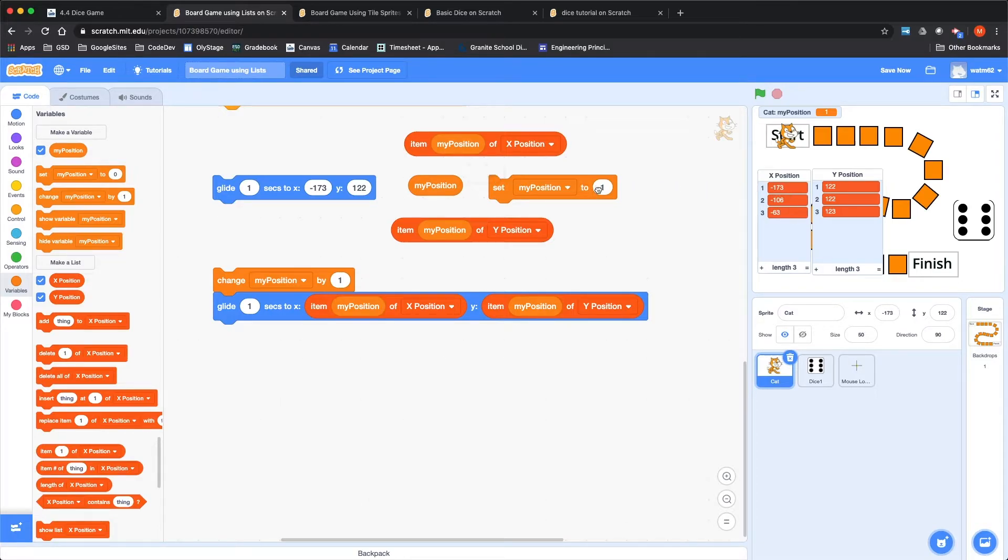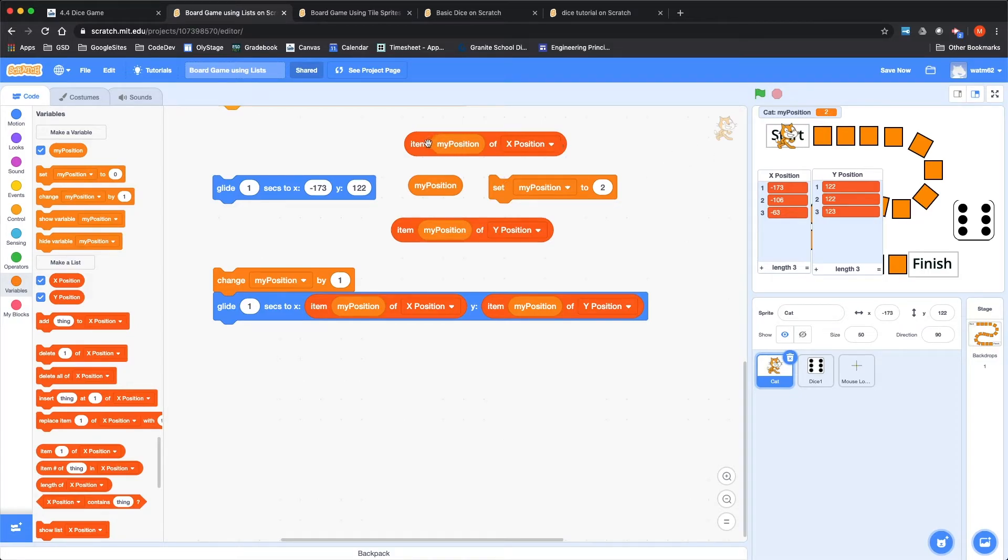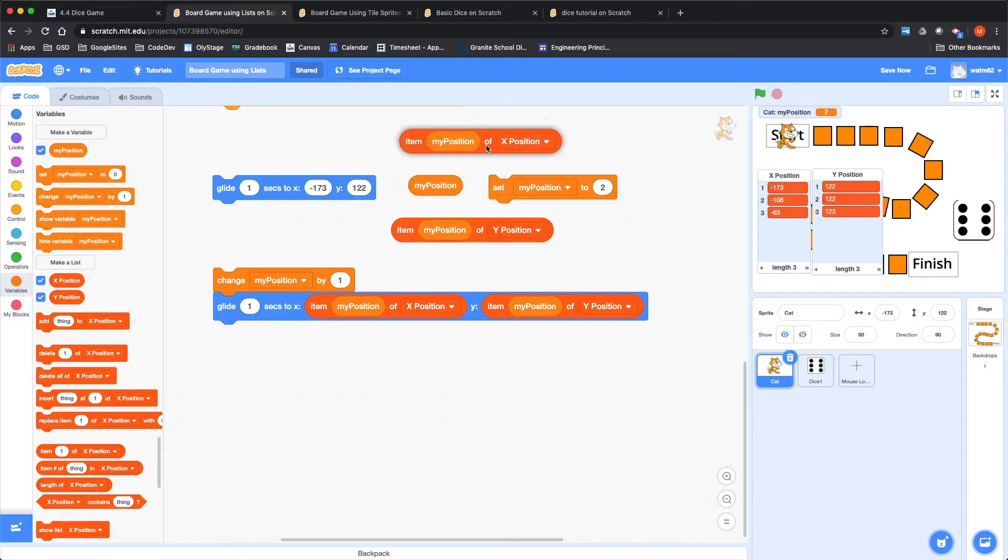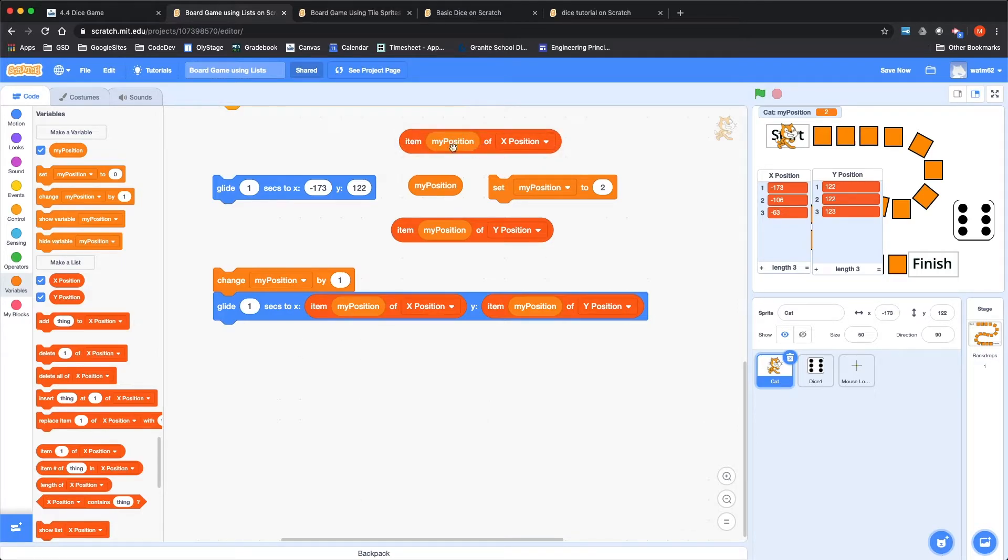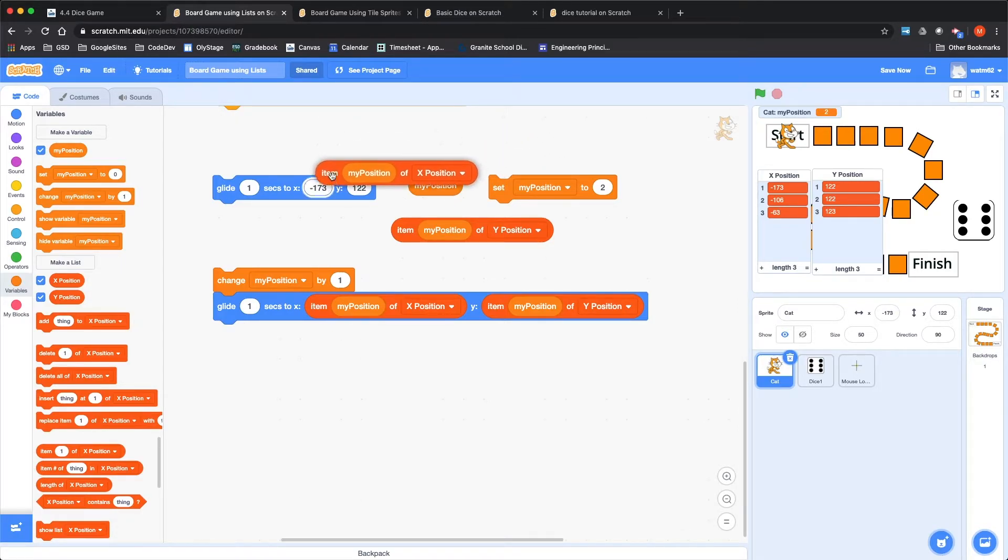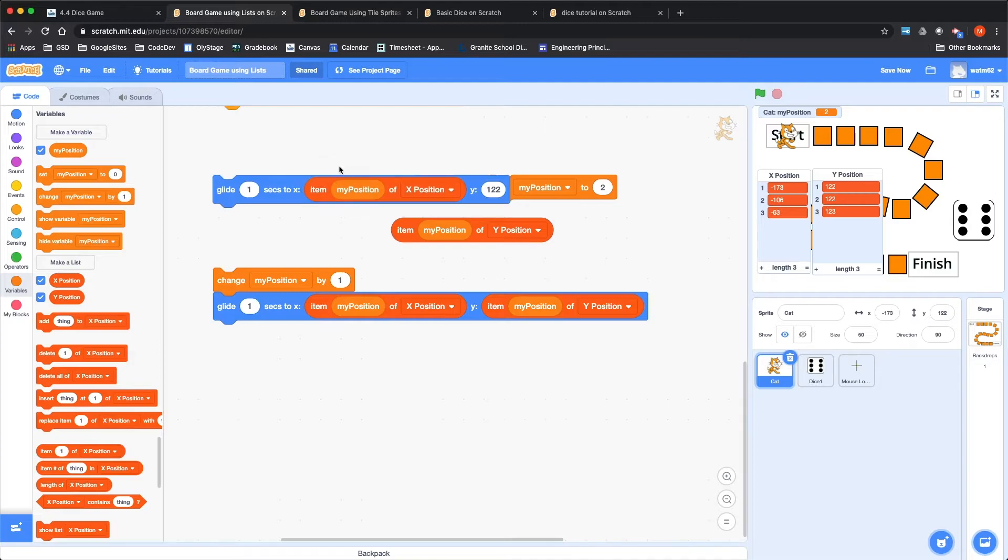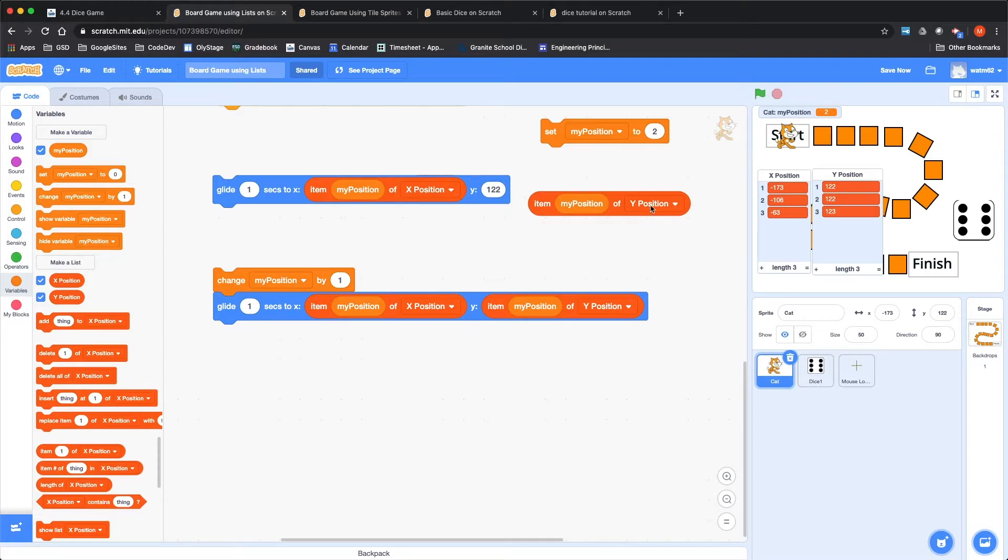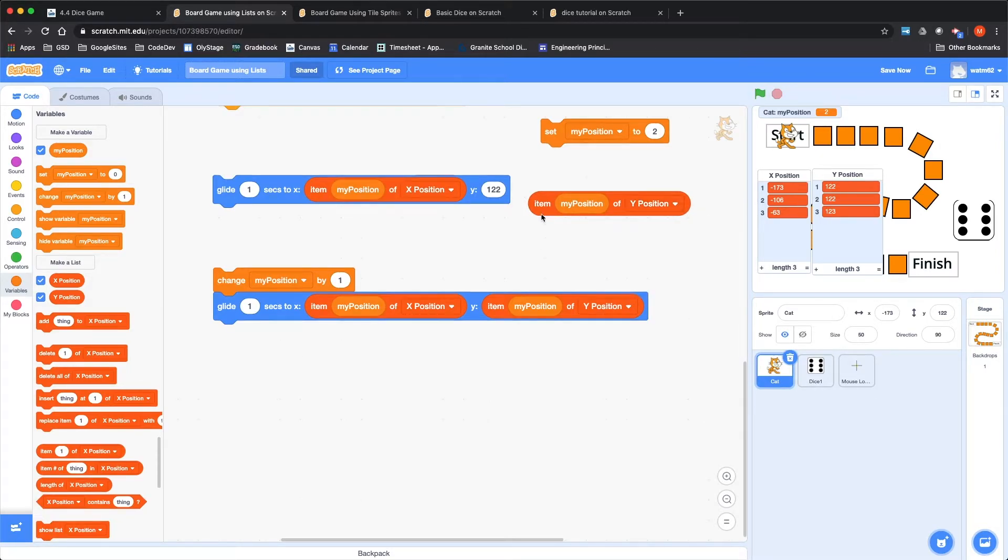I don't want to have a different glide command for every tile on my board. So that's where we use my position to find out where we should go based on the X position and Y position lists. So this little bubble here, item my position of X position, that's the X position list.